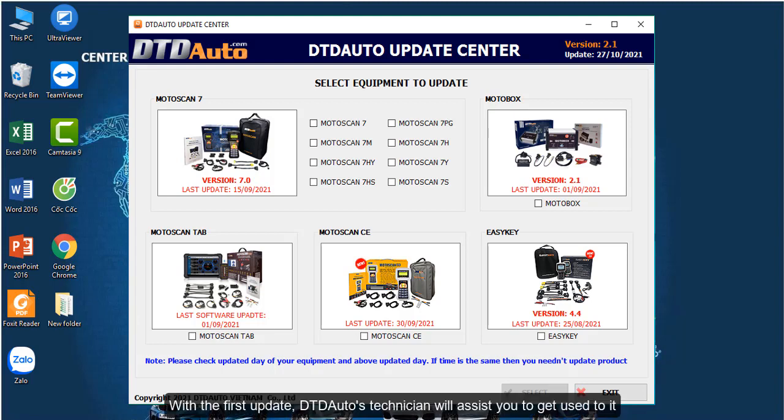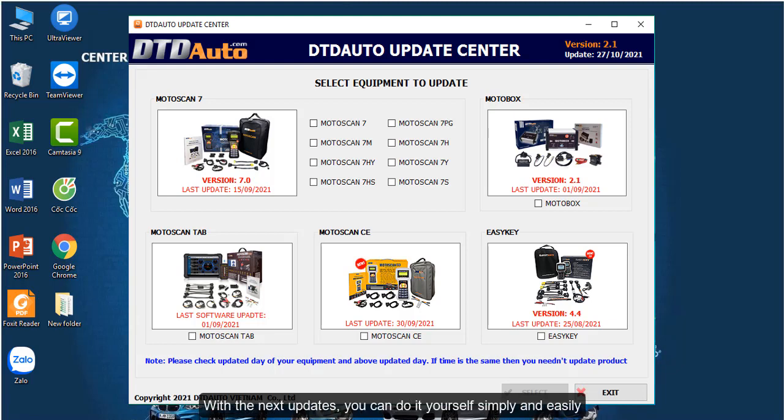With the first update, DTD Auto's technician will assist you to get used to it. With the next updates, you can do it yourself simply and easily.